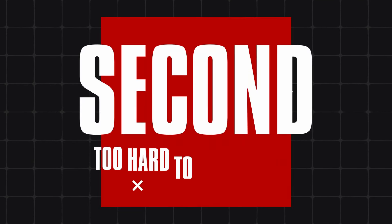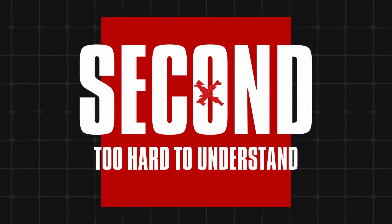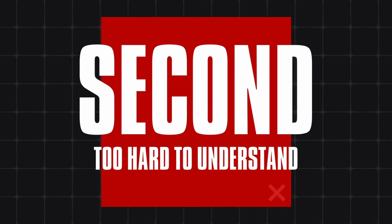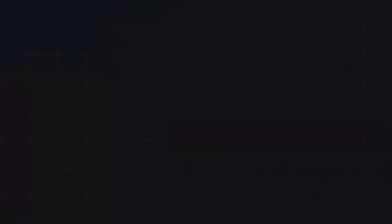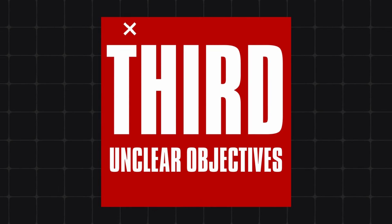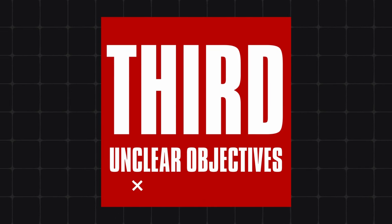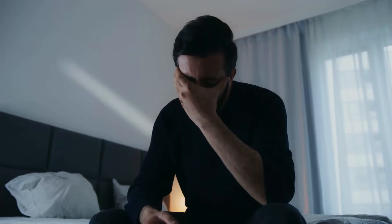Second, other courses meander through long-winded explanations, making it hard to retain anything valuable. Third, with unclear objectives and outdated materials, other courses can leave you wondering why you enrolled in the first place.